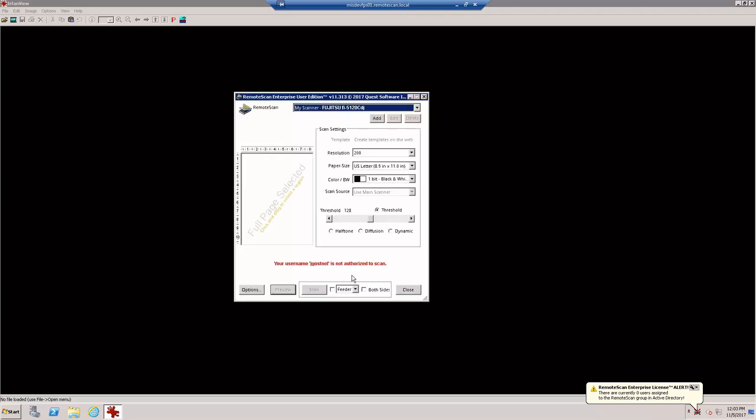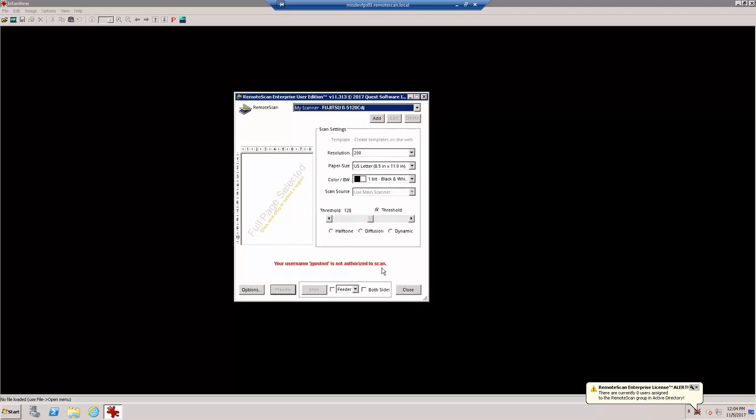Note at the bottom of the window, it says your user name, jgosnell, is not authorized to scan. Let's go ahead and close that window as well as the scanning application.